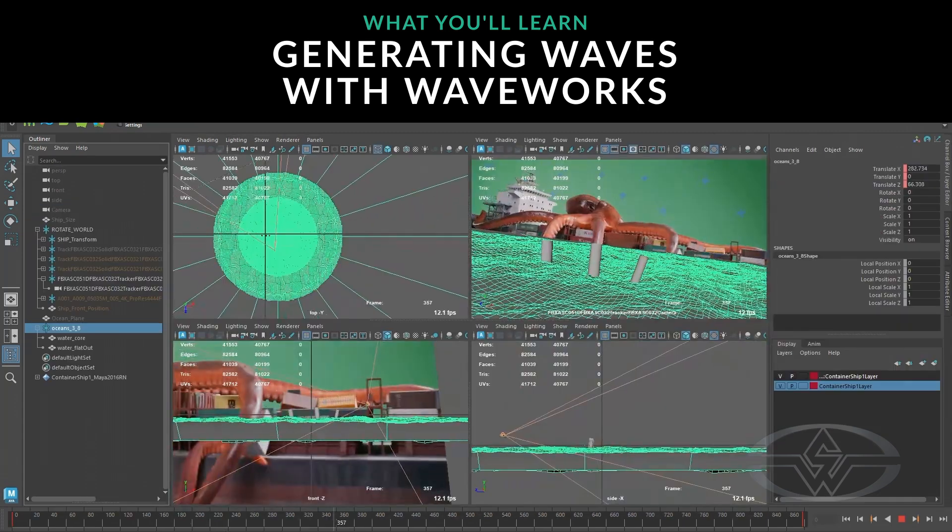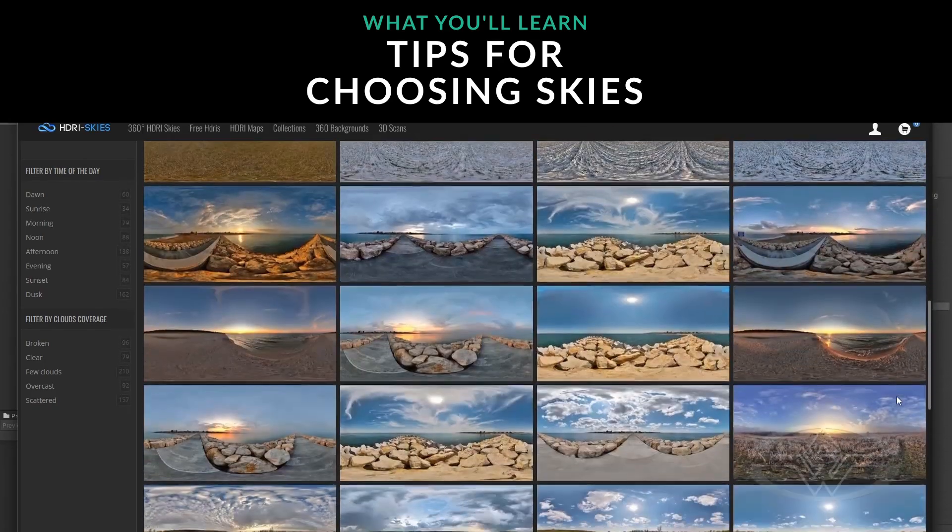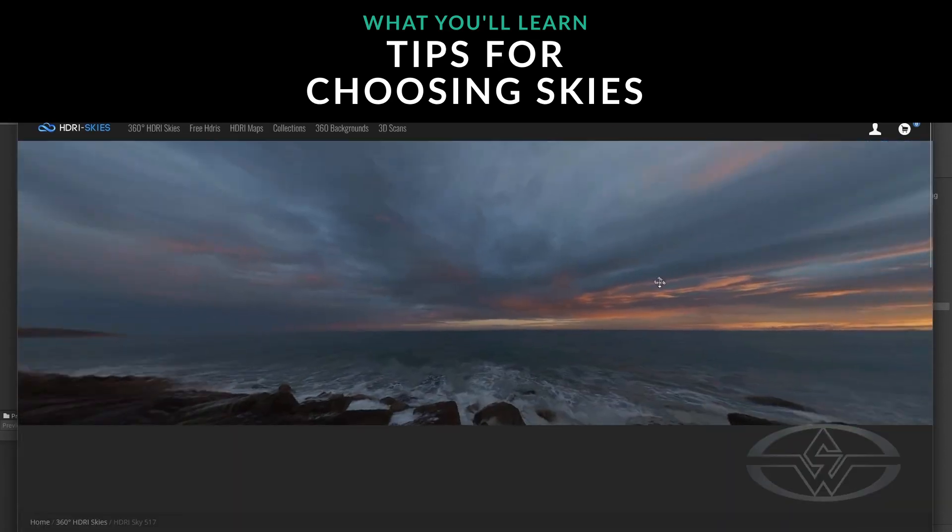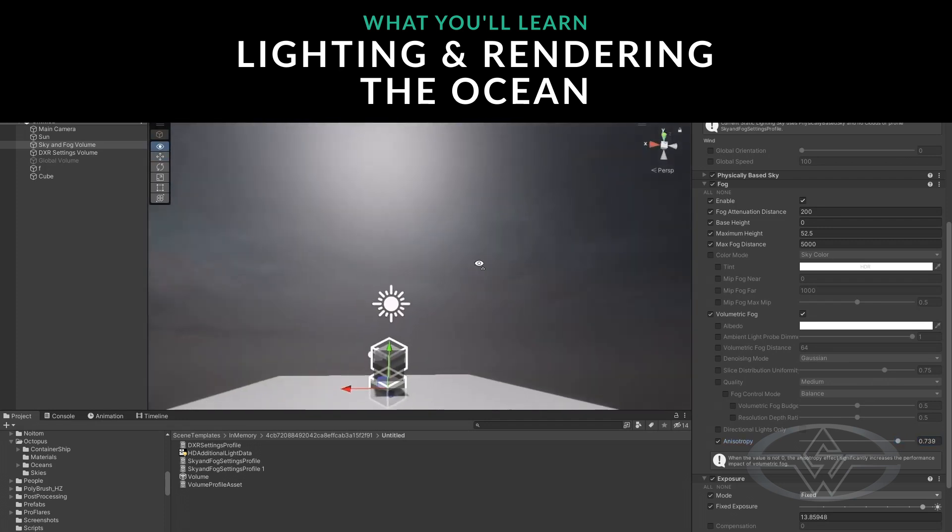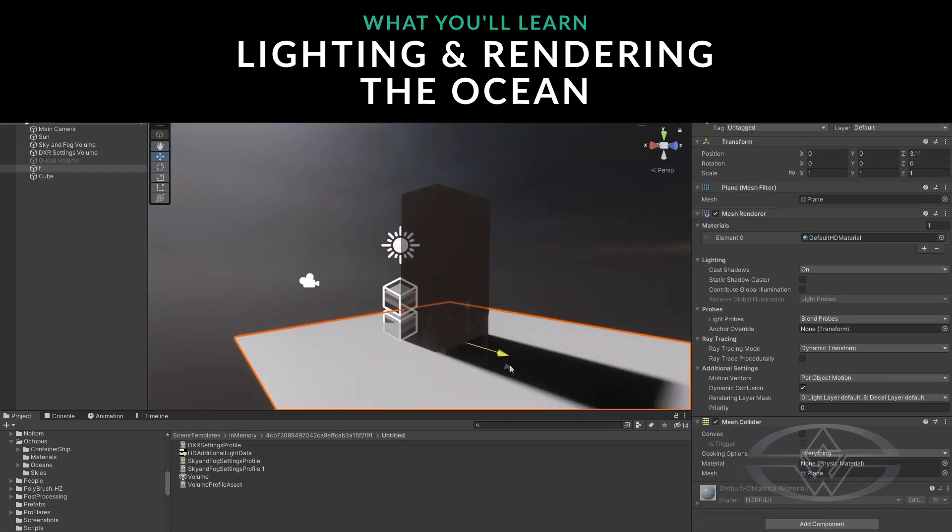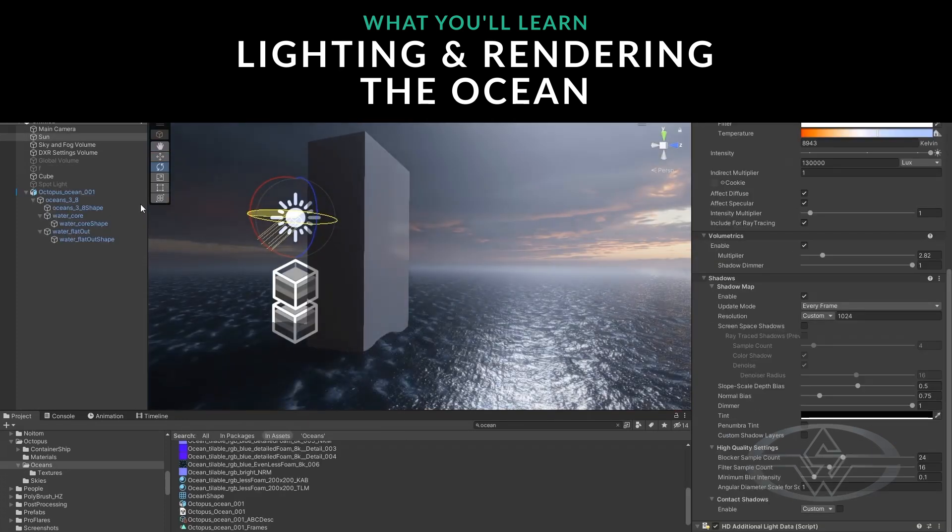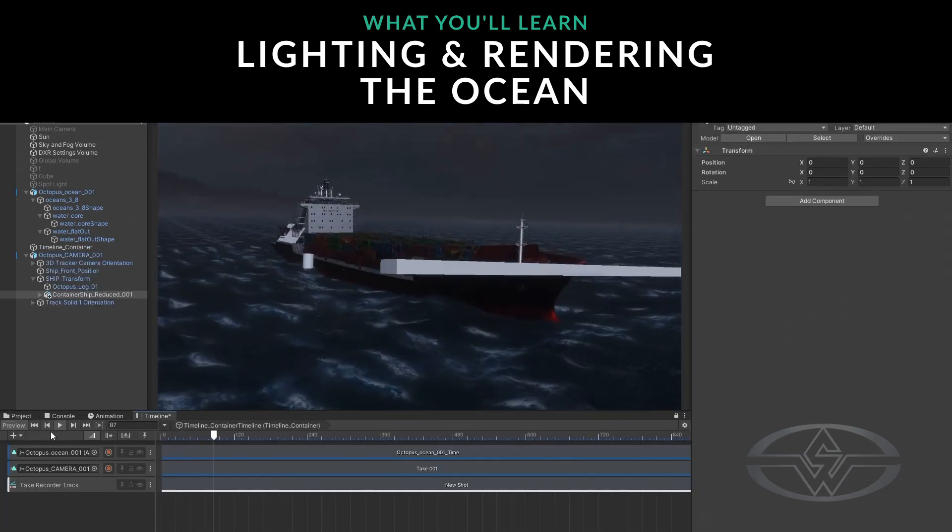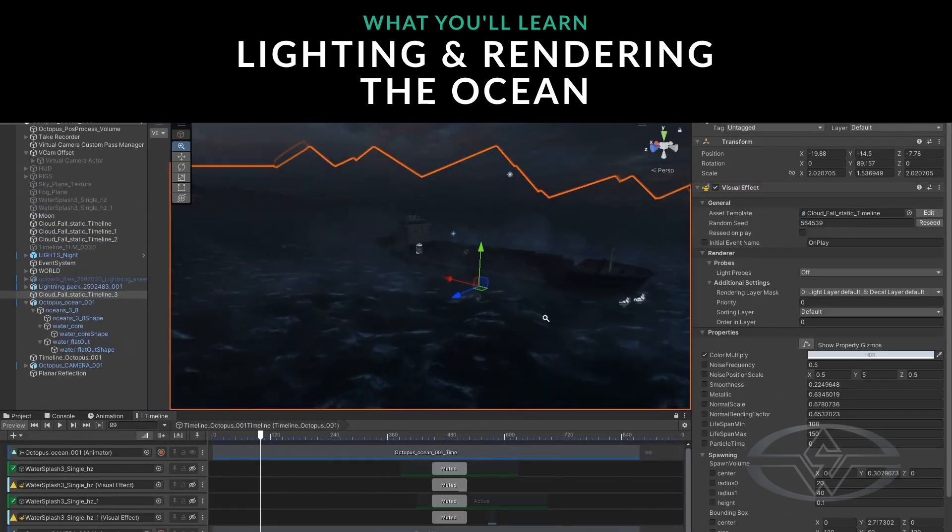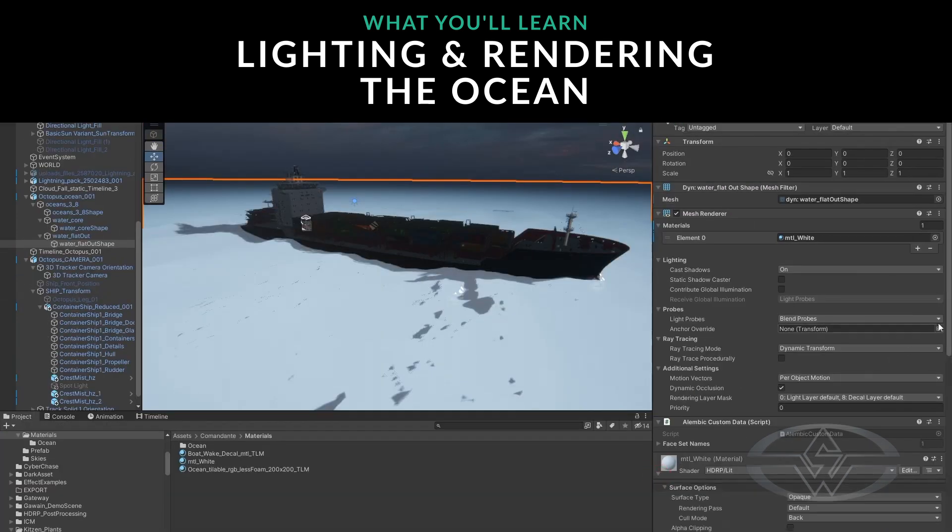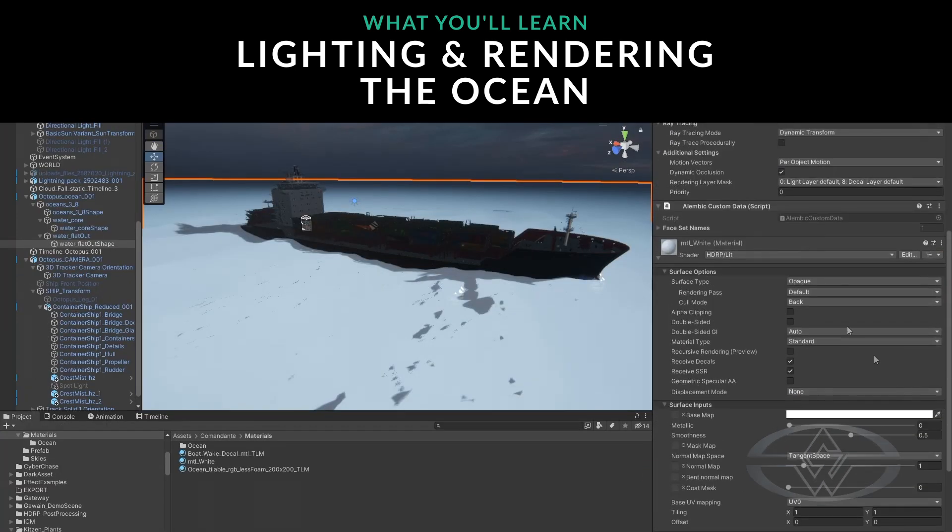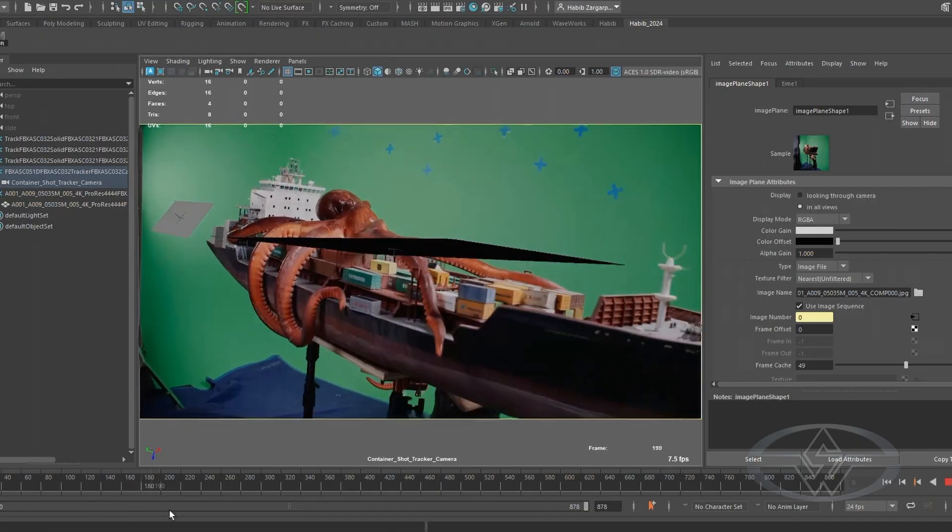I will also be selecting a sky from HDRi skies to be used for lighting, something appropriate for the stormy conditions. Then we're going to be lighting and rendering the ocean using Unity HDRP, and all the render passes are going to be exported for Setara to composite.